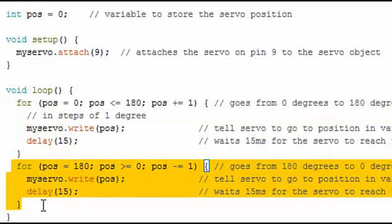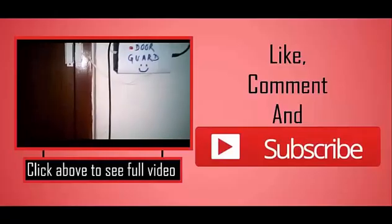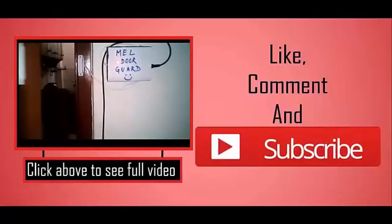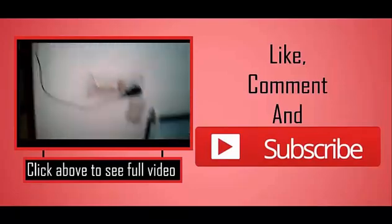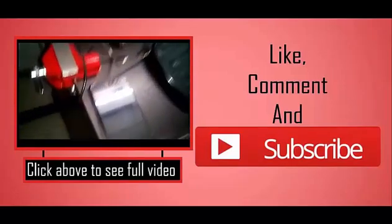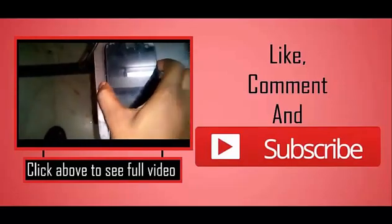Thanks for watching. If you have any doubts, you can ask me in the comment section below. Don't forget to subscribe. Bye!